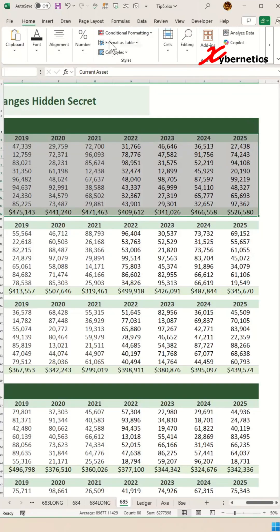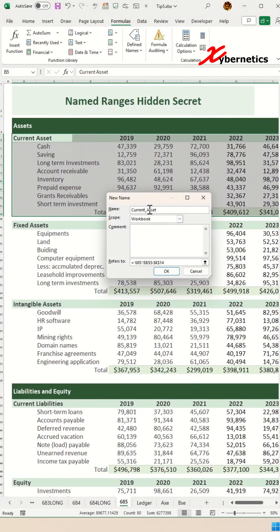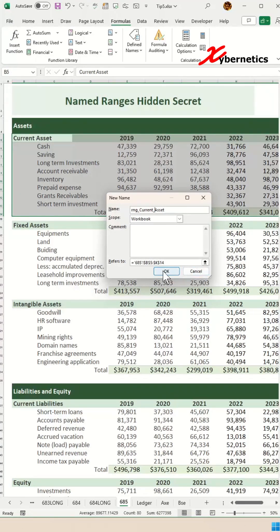Another way to do it would be to go to Formulas on the ribbon, then Define Names, and Define Name. When the pop-up comes up, you can assign any name you want. I like to put 'rng' as the prefix for the name range so I can identify it as a range. One thing to note is that the name range cannot have spaces — either use an underscore or don't use spaces at all. Once that's done, click OK.